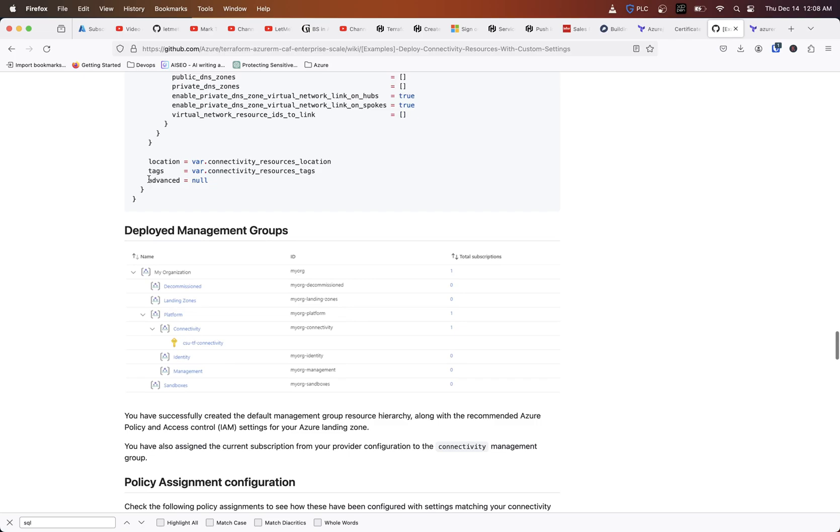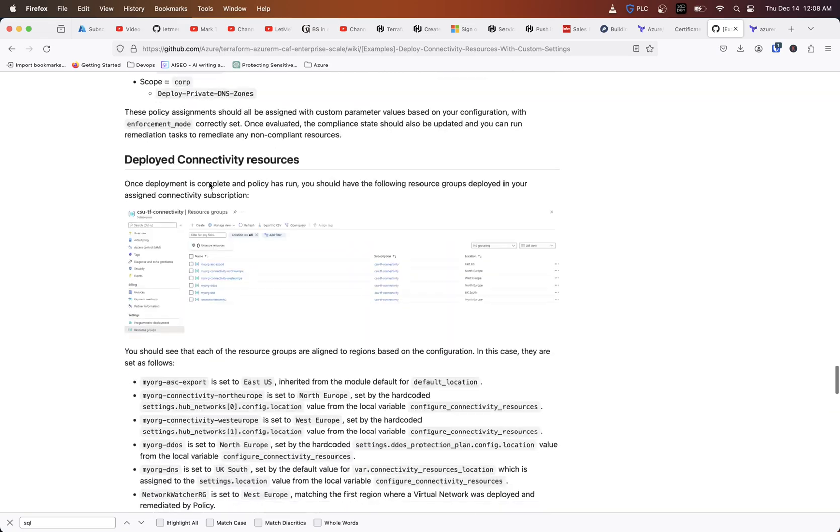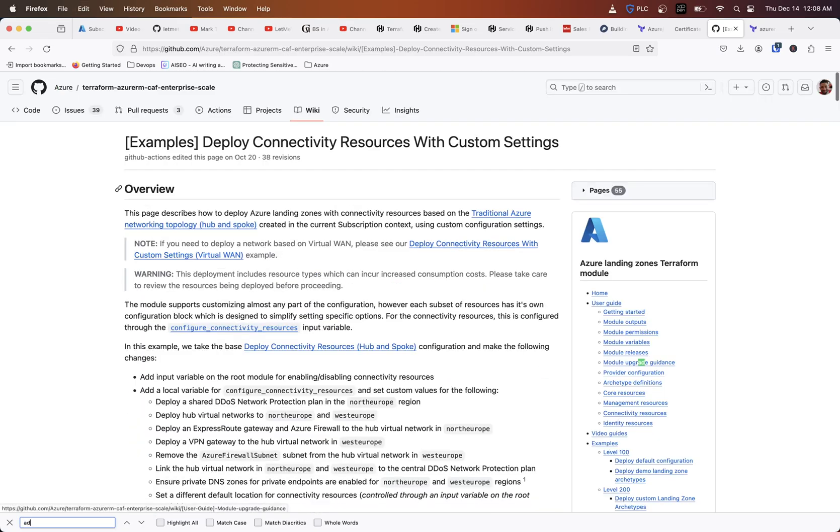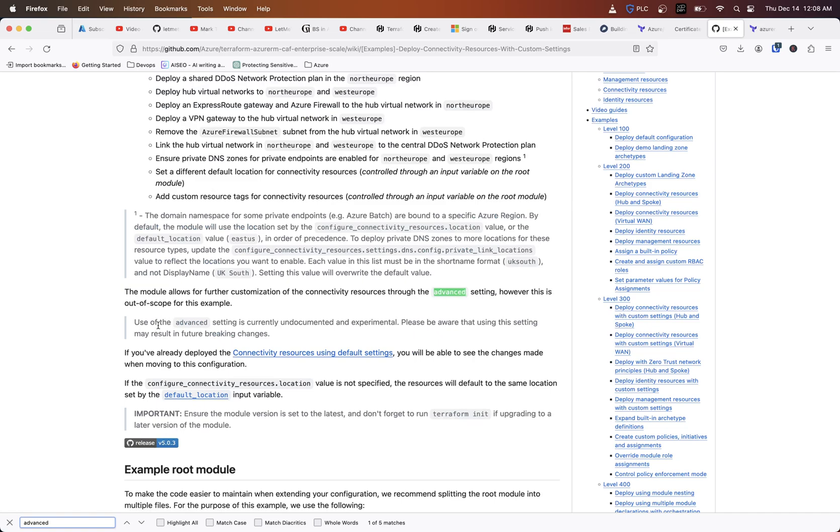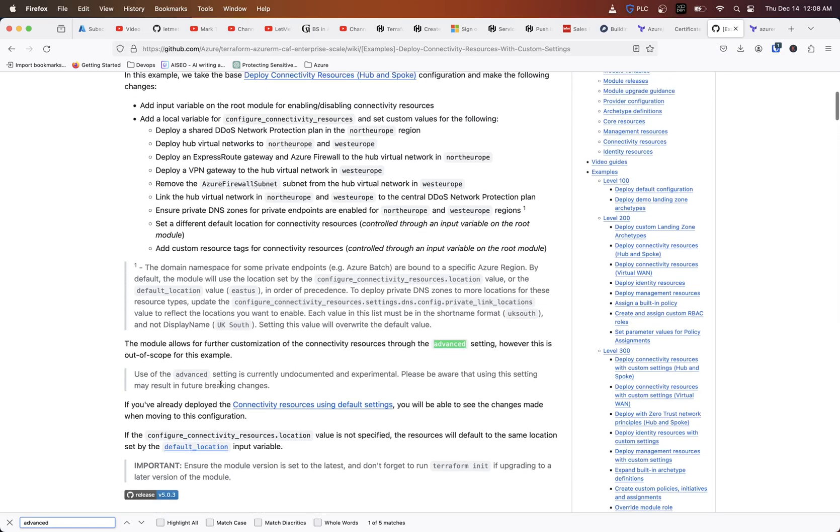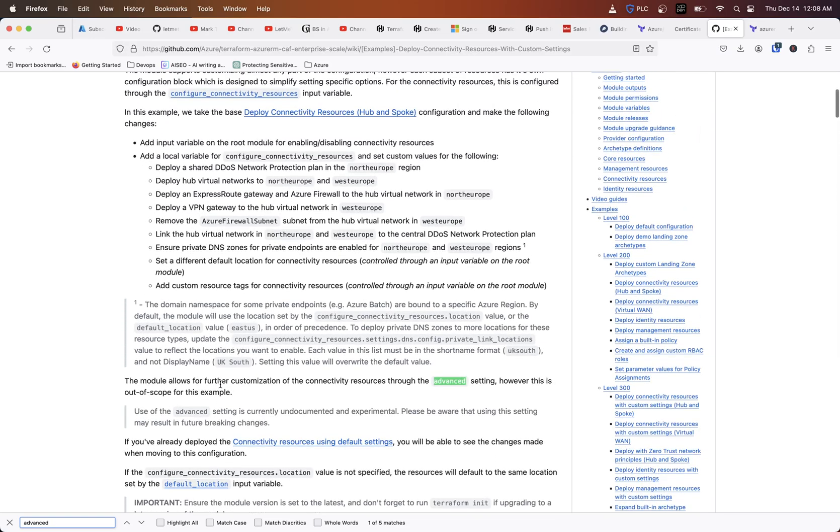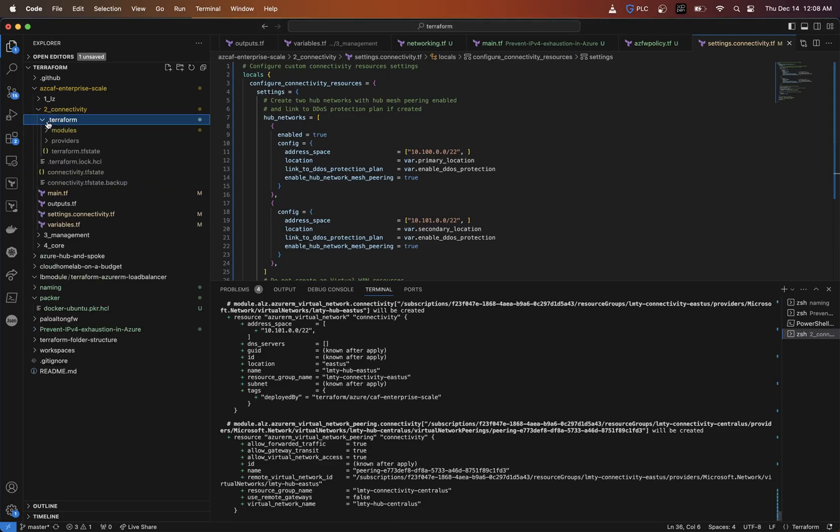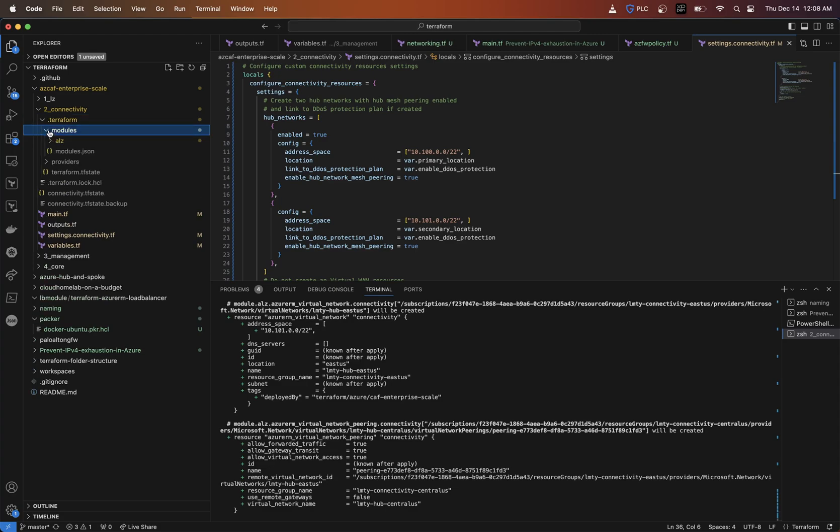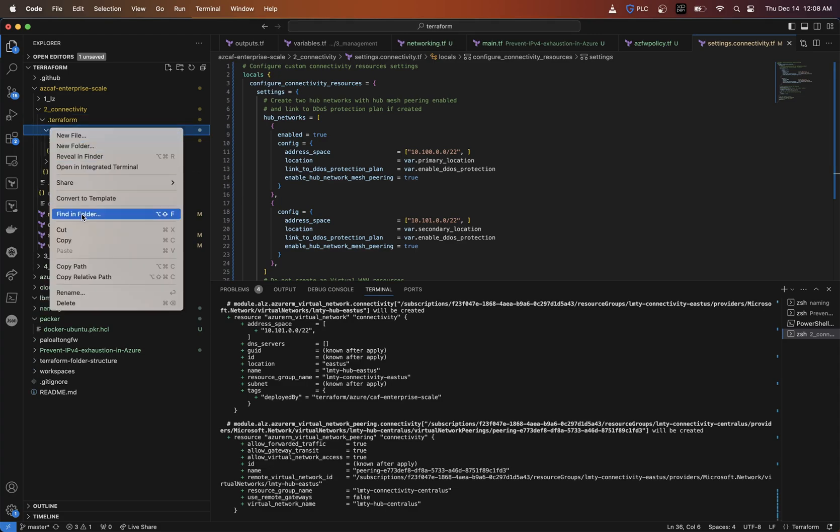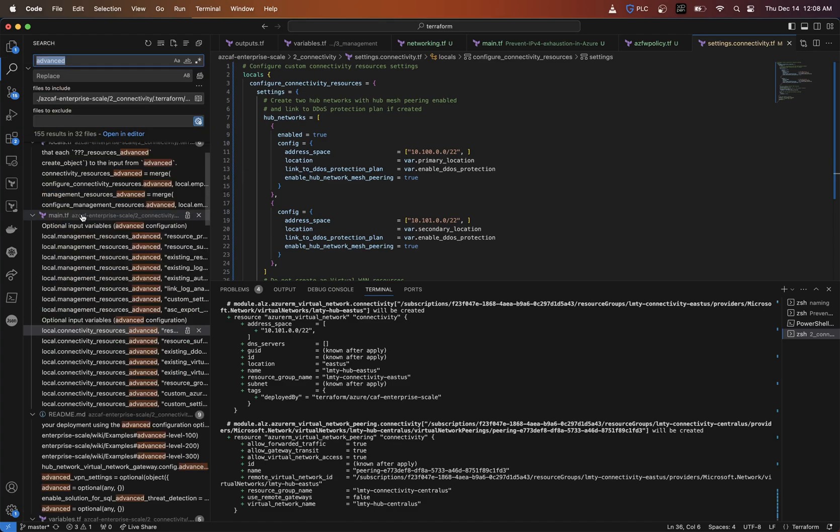This is undocumented for various reasons. They actually even state in here, the module allows for further customization of the connectivity resources through the advanced settings. However, this is out of scope for this example. What I had to actually do was try to do a little bit of reverse engineering. I went into the module here and I did a find in folder and I looked for the word advanced.